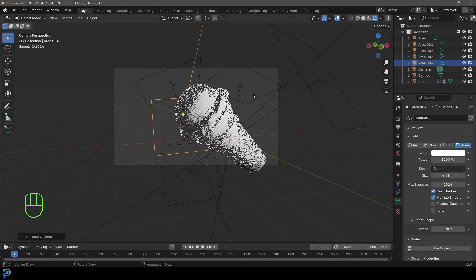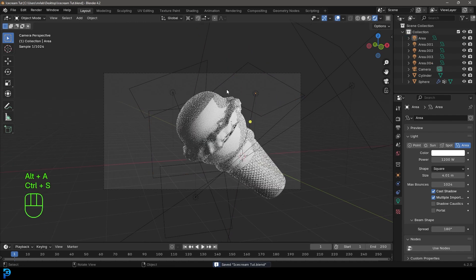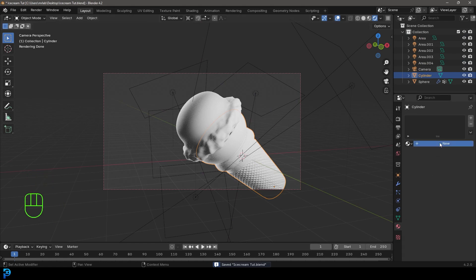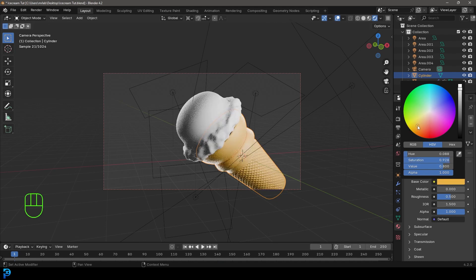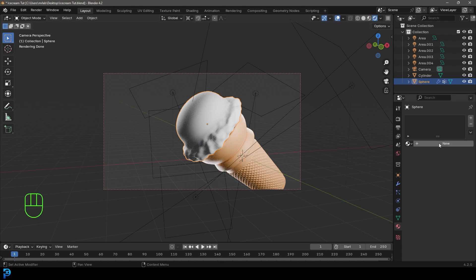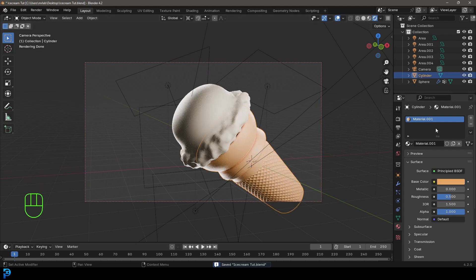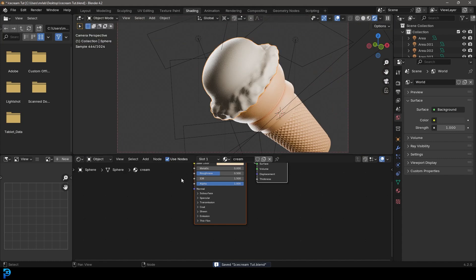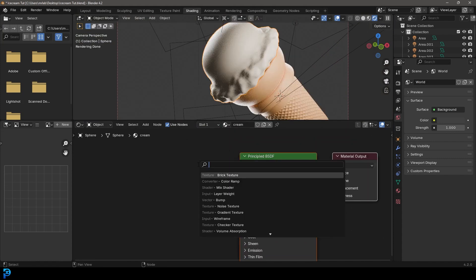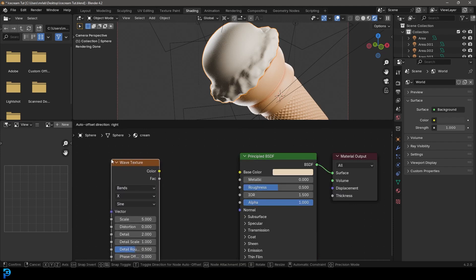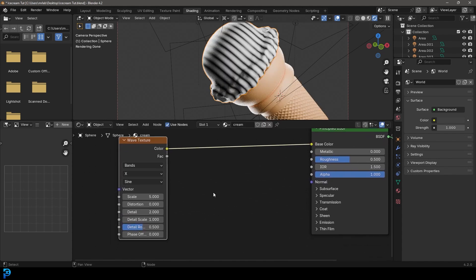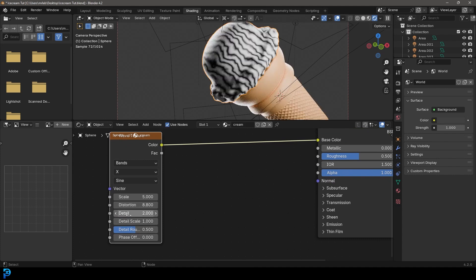Select the cone, go to Material Properties, click New, and give it an ice cream cone color. Select the ice cream, click New, name it 'cream', and give it a creamy color as a placeholder. Save, then go to the Shading workspace. Select the ice cream, Shift+A and search for a Wave Texture, plug its color into the Base Color. Increase Distortion and Detail, and bring the Scale down to around 1.